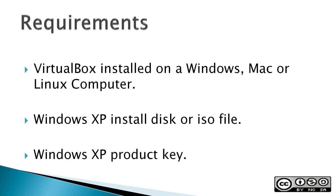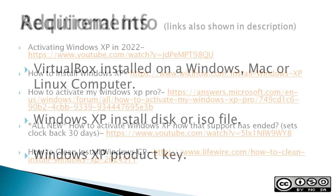Requirements: VirtualBox installed on a Windows, Mac, or Linux computer, a Windows XP install disk or ISO file, and a Windows XP product key. One caveat I'd like to point out is that if you have a legal Windows XP install disk that requires online or phone activation, it may be a struggle to get Microsoft to activate it.